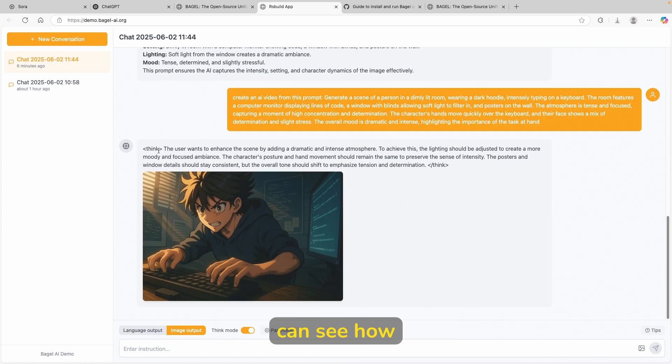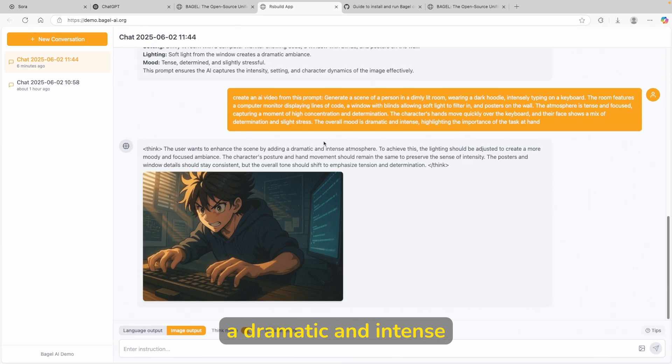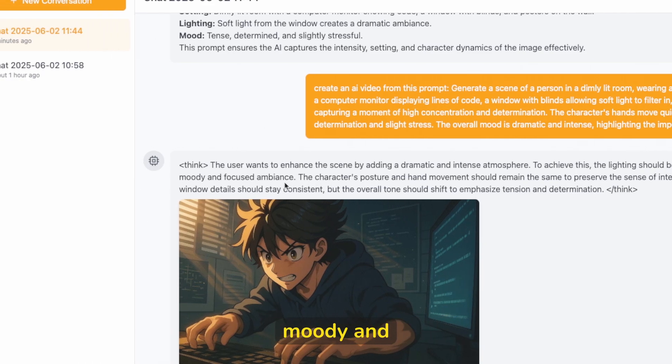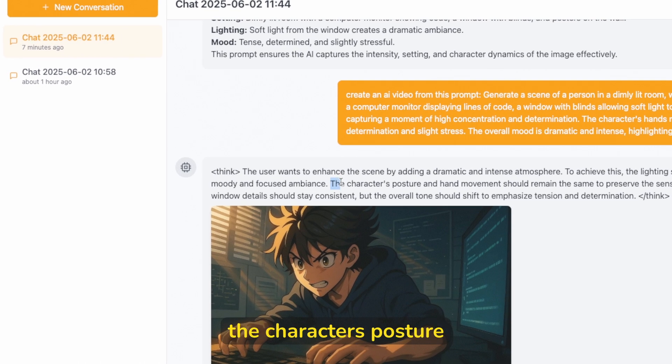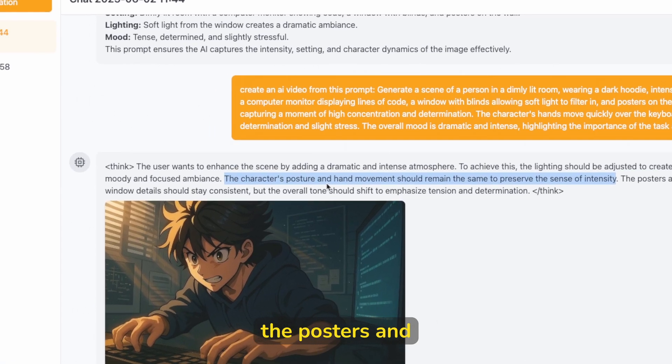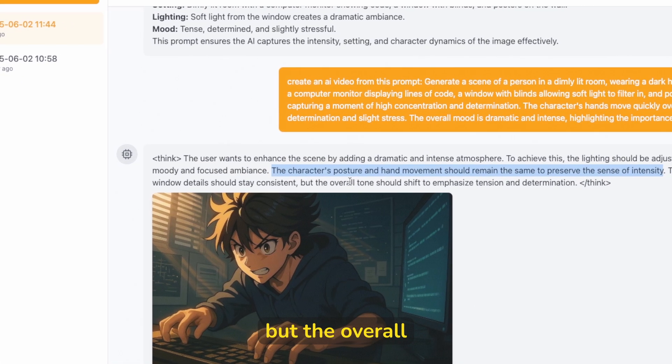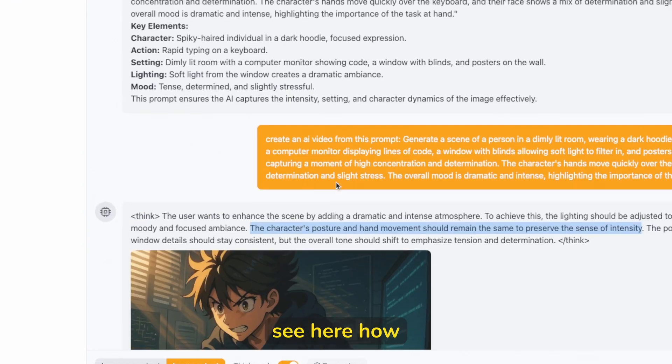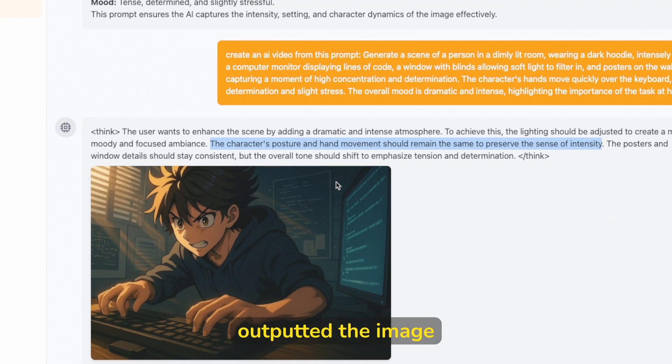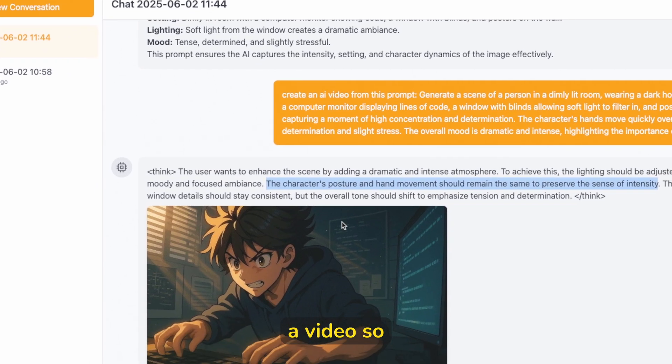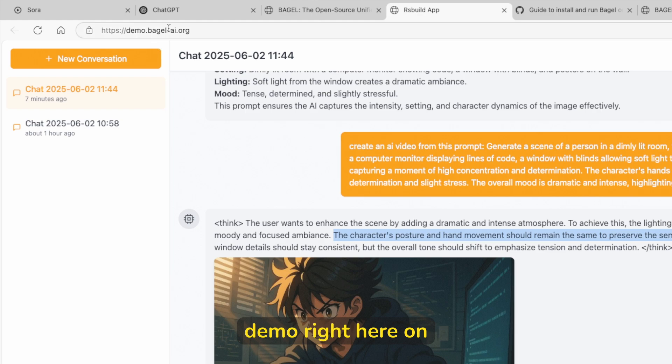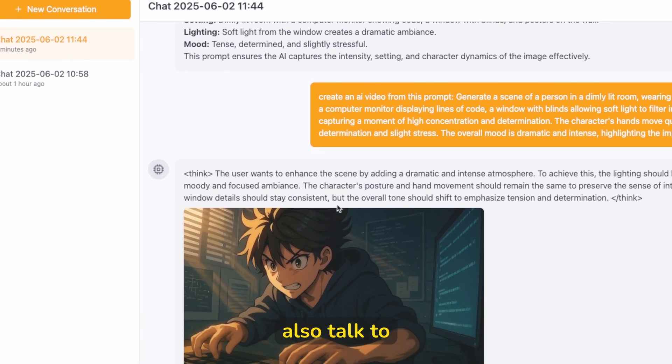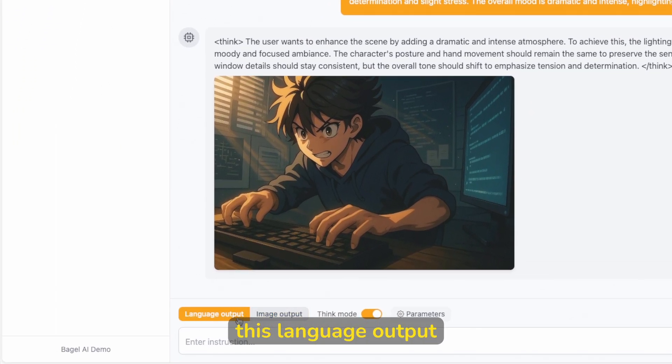So here you can see how the model actually thinks. So the user wants to enhance the scene by adding a dramatic and intense atmosphere. To achieve this, the lighting should be adjusted to create a more moody and focused ambience. The character's posture and hand movement should remain the same to preserve the sense of intensity. The posters and window details should stay consistent, but the overall tone should shift to emphasize tension and determination. You can see here how the model actually outputted the image here. However, I asked it to generate a video. So apparently this demo right here on this website is able only to change or style the images, output the images. And you can also talk to it by clicking this language output.